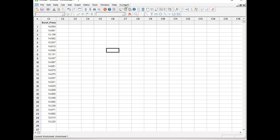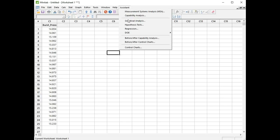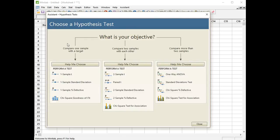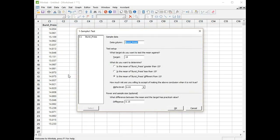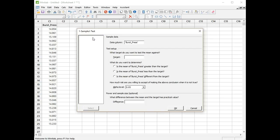I'll click Assistant, Hypothesis Tests, I'm going to click on the one sample t-test. Let me just clear that, press F3 to clear that. Now the data column is called burst pressure. If I just double click on data column that will bring that in and I want to check the sample data against the target of 15. So I type in 15.